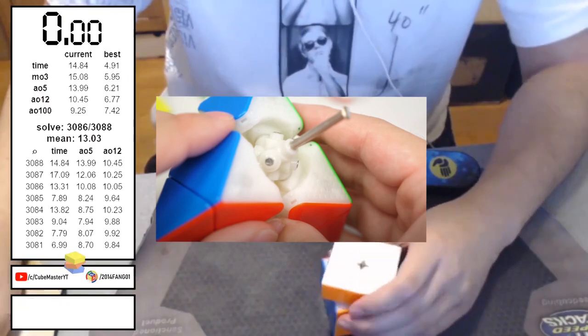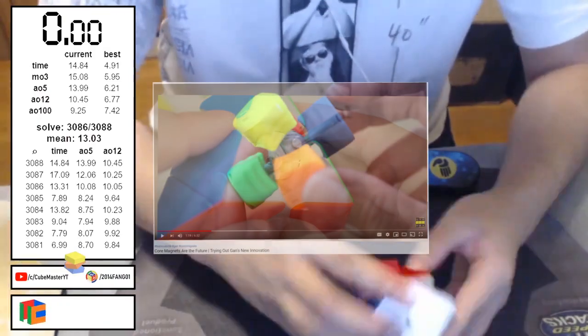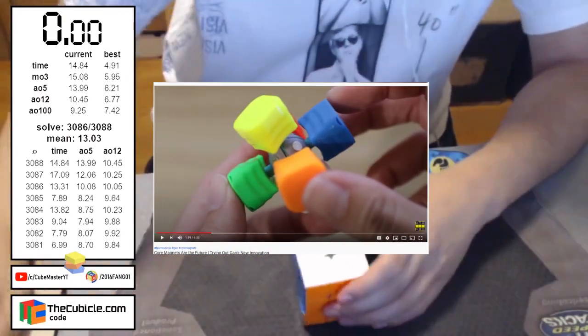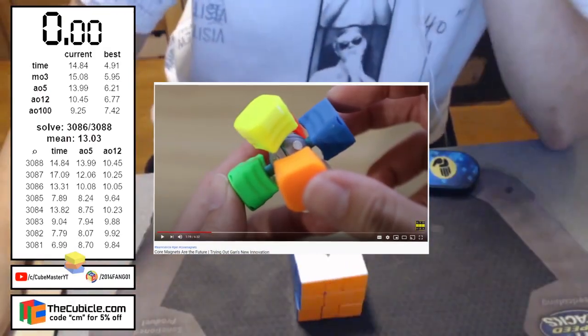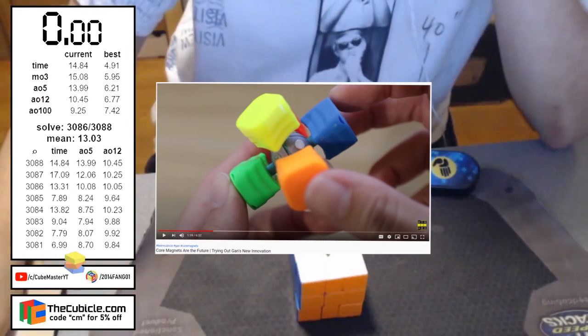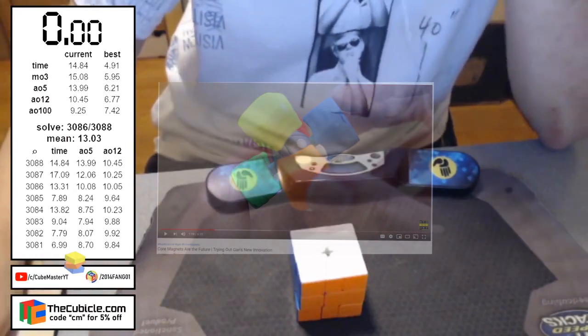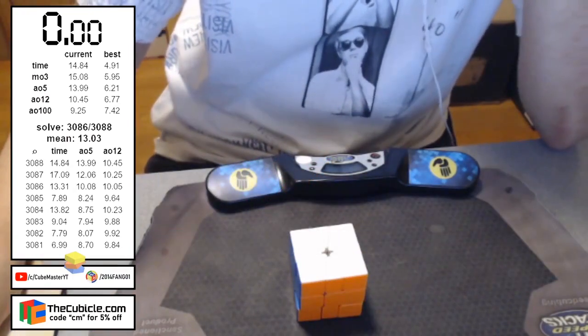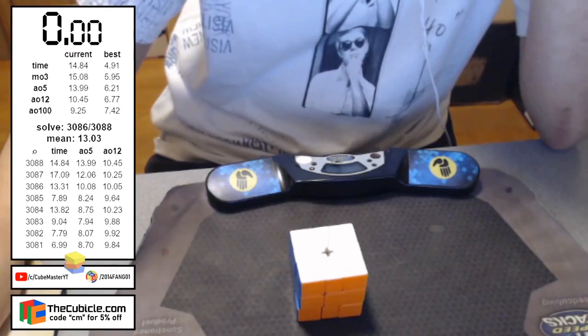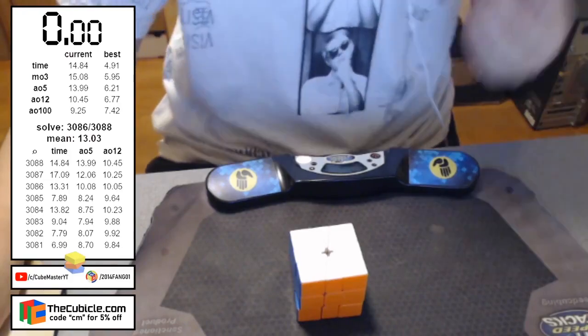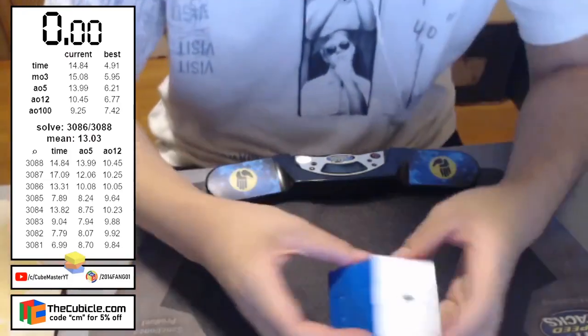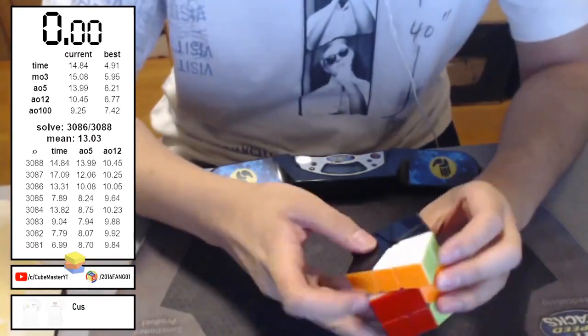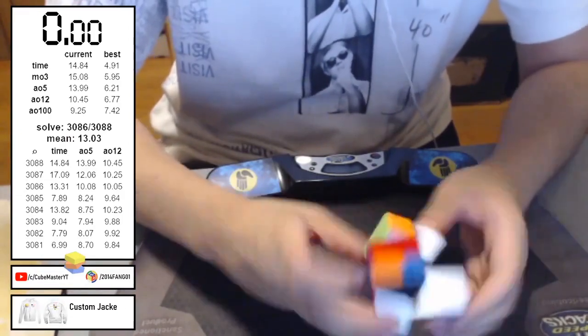So Cubicle does have a video on this, which I'll link in the description. And in that video, he talks more about the core magnets, and I think it is a super cool innovation from Gan. I think it's really nice to see that Gan's trying to expand to more events, and also innovating those events as well. Also, it seems like the magnets for those Pyraminx are also adjustable, which is super cool.